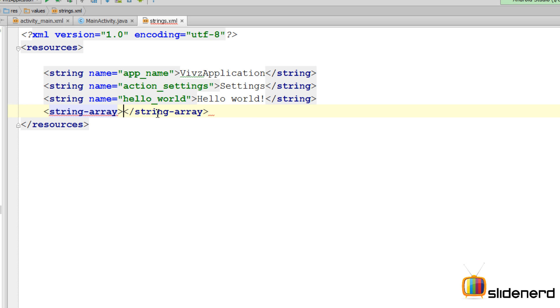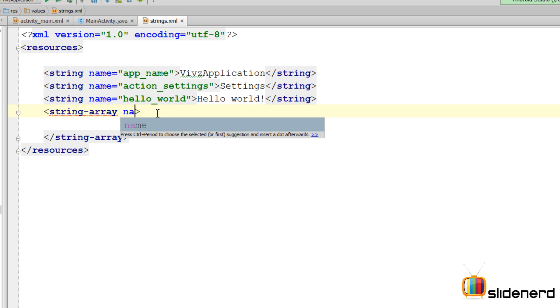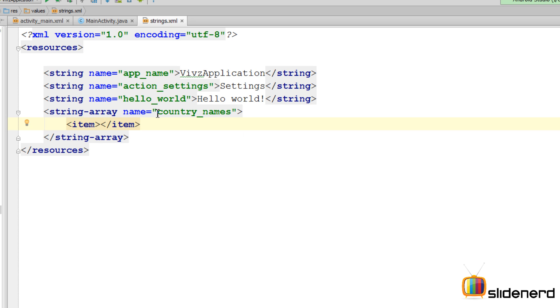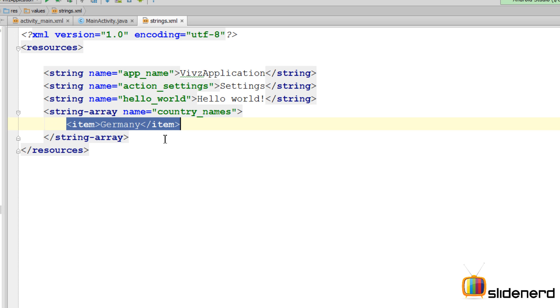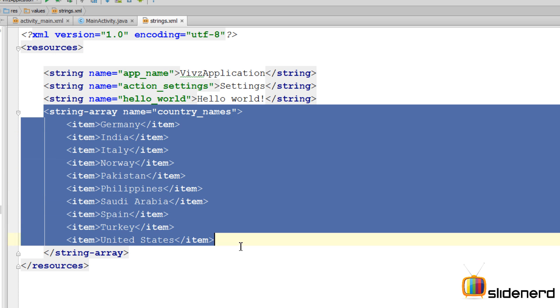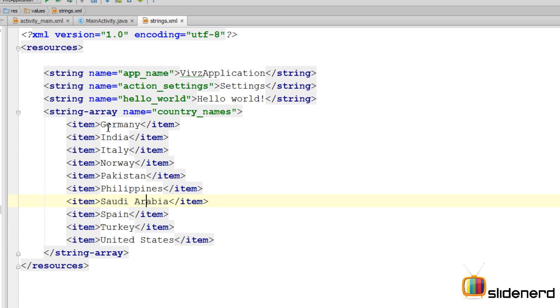I'm gonna say string array name as country names. Now use the item tag to put the elements, so I'm gonna say item Germany. The same way I need to repeat this item tags for other country names, so I'm gonna copy paste this and let me actually complete it. So at this point, if you guys notice, my string array has been complete, all the country names are inside this list.